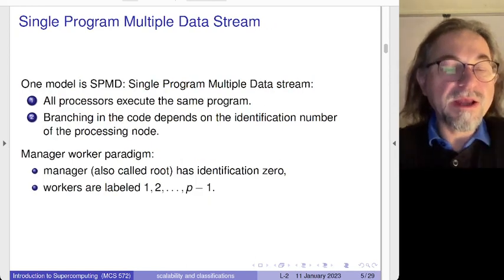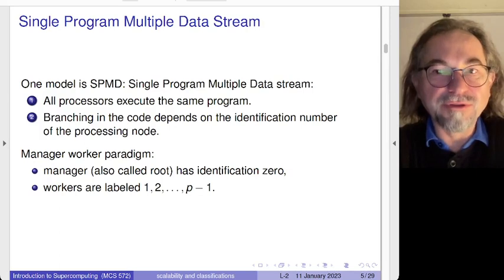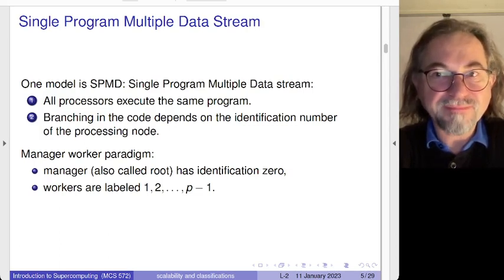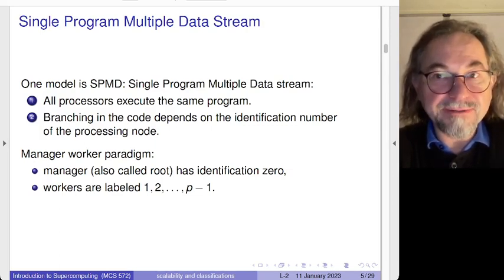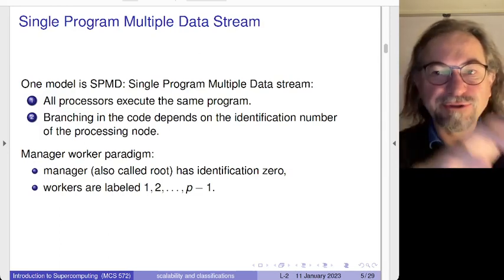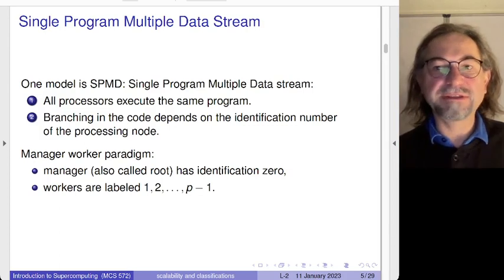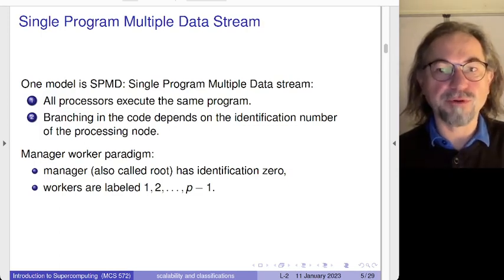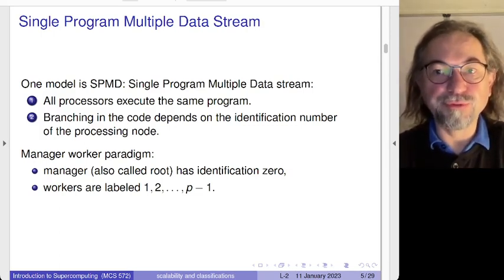We have SIMD, and we also have MIMD. How do we program this? There is the Single Program Multiple Data (SPMD) model. In true MIMD you can have multiple programs operating on multiple data completely independently, but that's typically not how it works. We have a single program that contains different functions mapped onto different processors — that's the programming model we are going to introduce in this course.